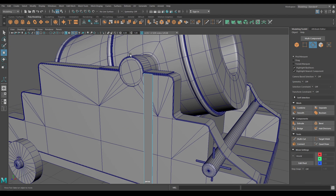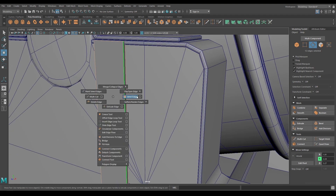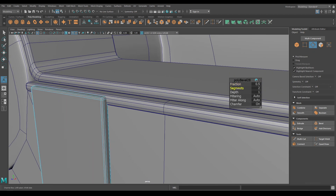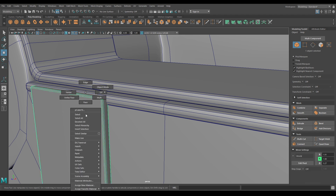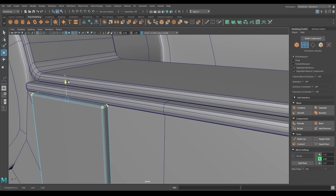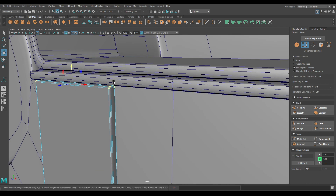Now go to edge mode and select all these edges and bevel. Increase one segment and increase the fraction to 0.35. Now go to vertex mode and select all these vertices, bring them down a little bit to align with this plate.